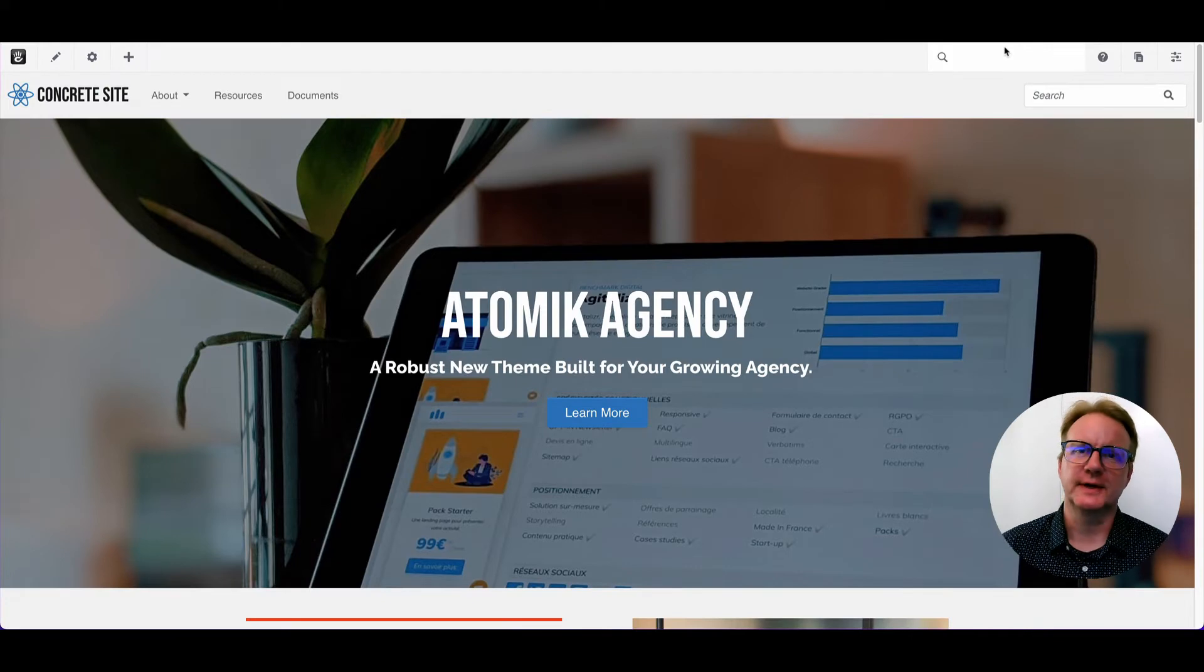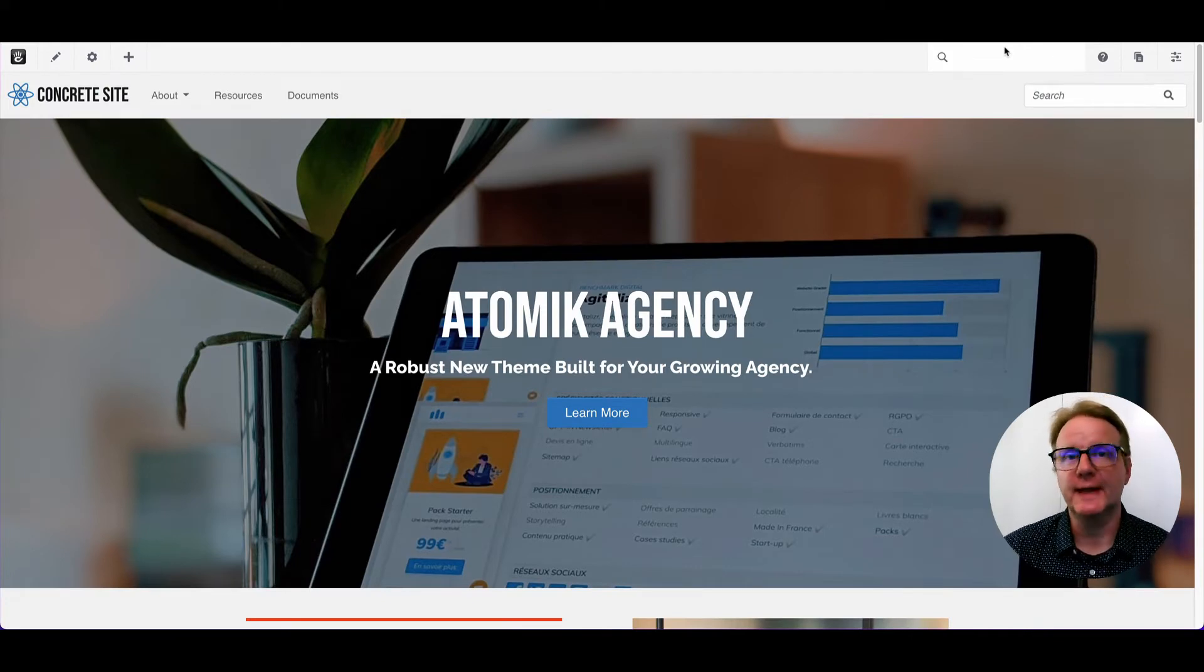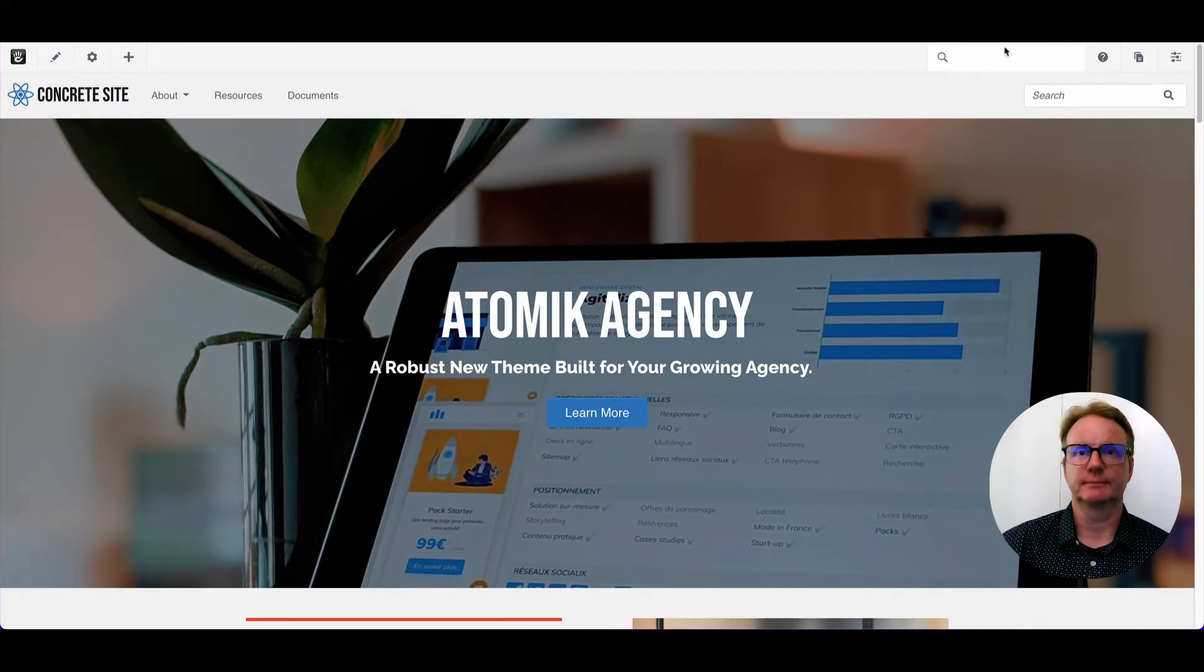Hi, I'm Franz with ConcreteCMS, and today we're going to talk about the calendar that's built into your Concrete site.